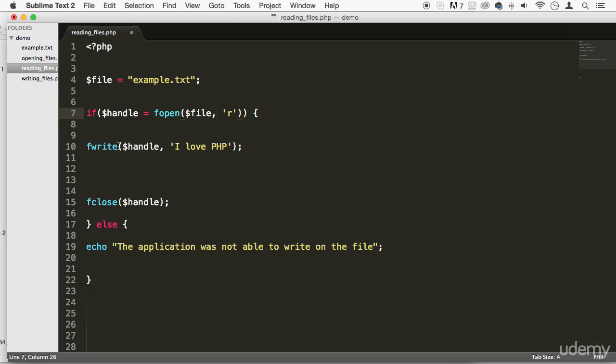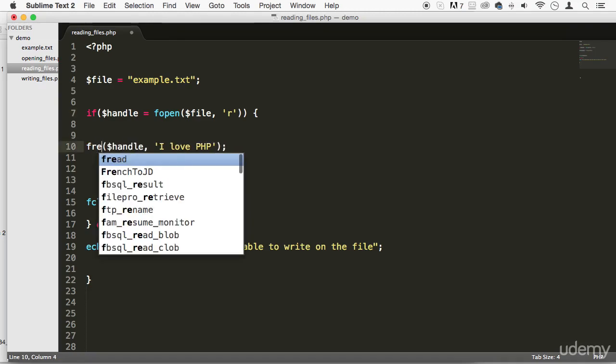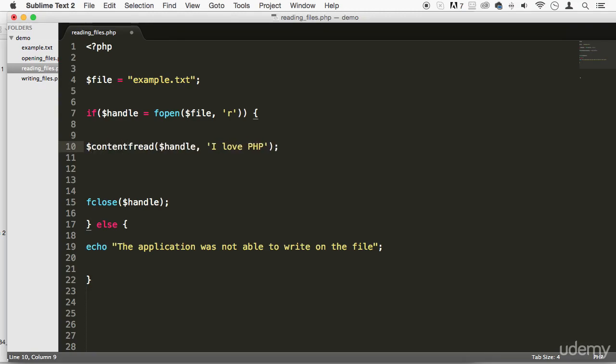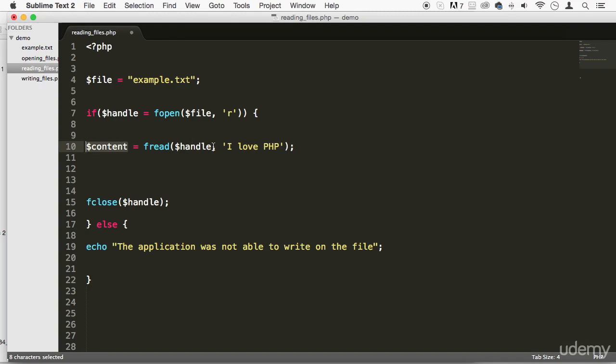And instead of writing, we're going to do fread right here. And we can save whatever we got from there into a content variable. You can name it whatever you want. And instead of having this as a second parameter, we're going to have the bytes.